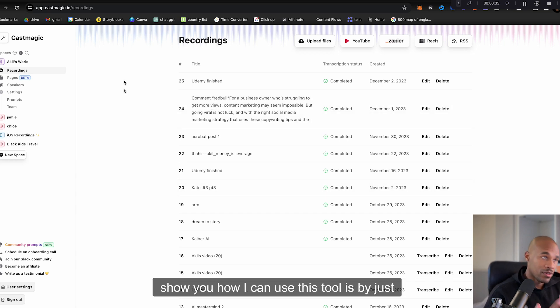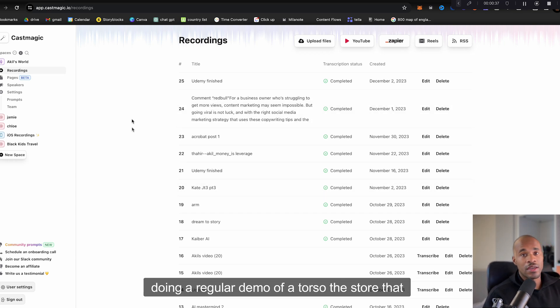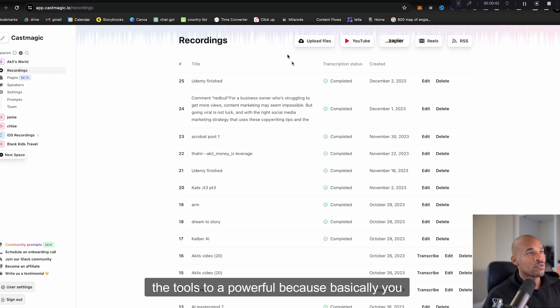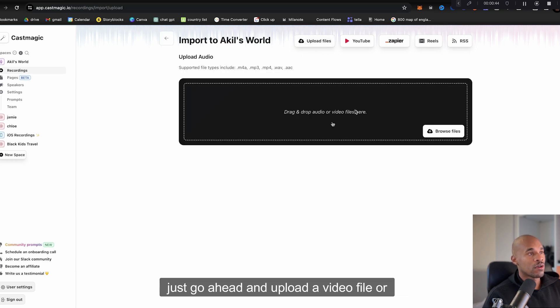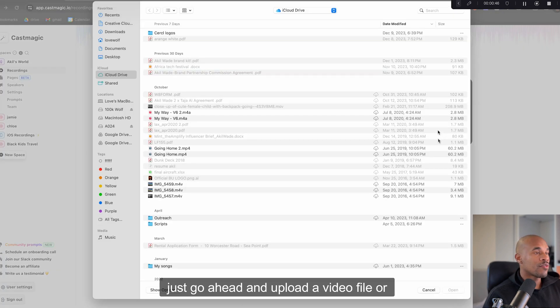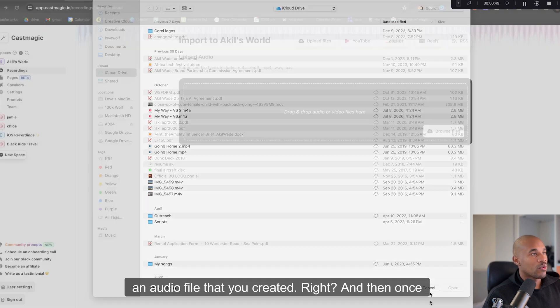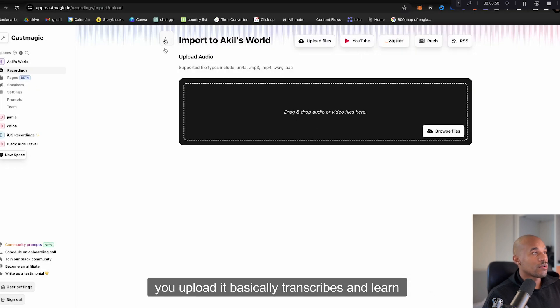Okay so I am in Demo Creator now and I think the best way to show you how I can use this tool is by just doing a regular demo of a tool. So this tool that I'm looking at right now is called CastMagic. This tool is so powerful because basically you just go ahead and upload a video file or an audio file that you've created.